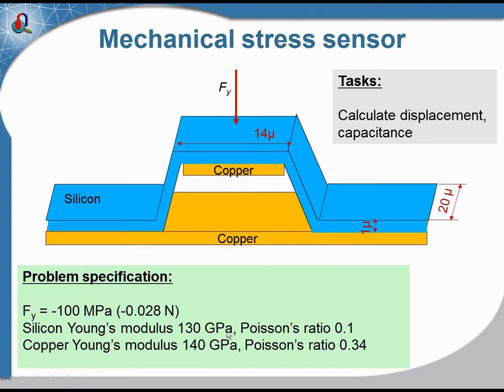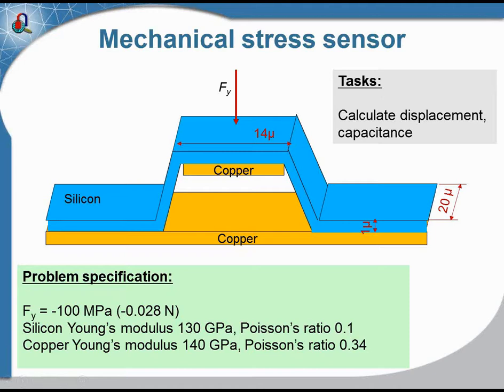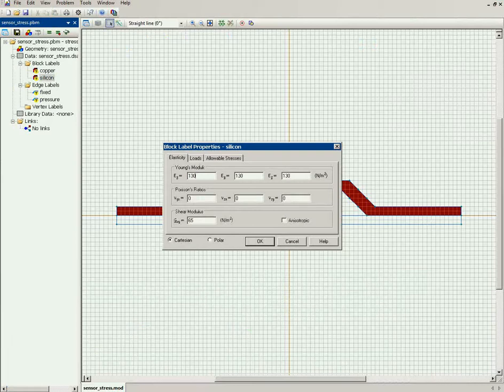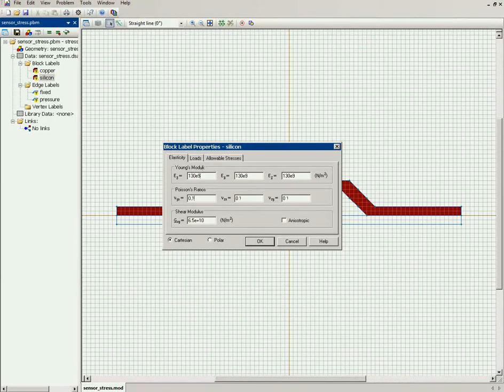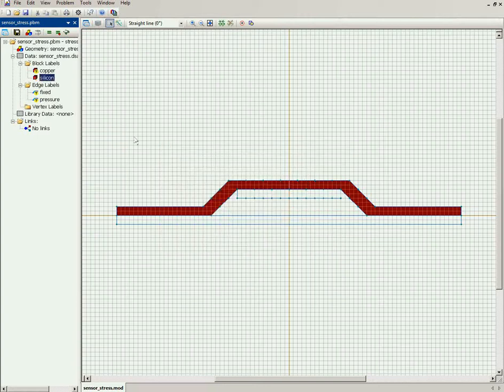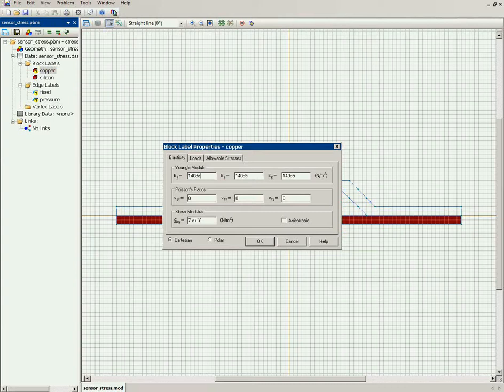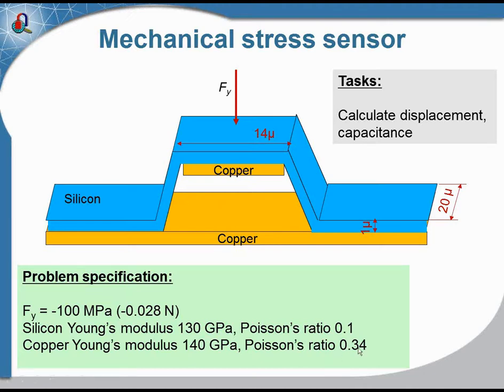For the silicon I should assign Young's modulus 130 gigapascals with Poisson's ratio 0.1, and for the copper 140 with Poisson's ratio 0.34.